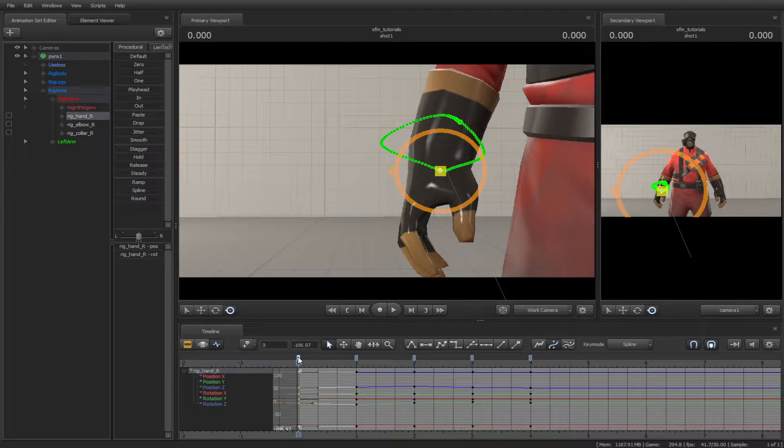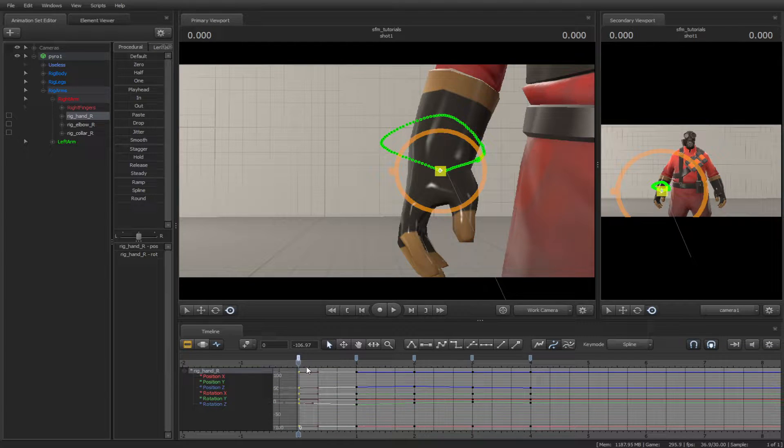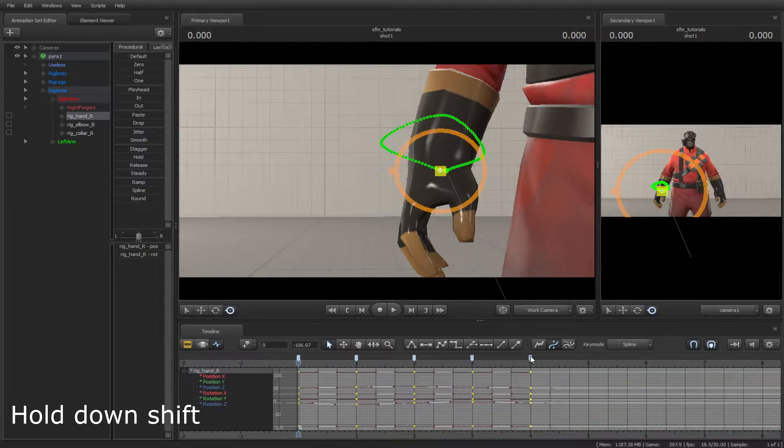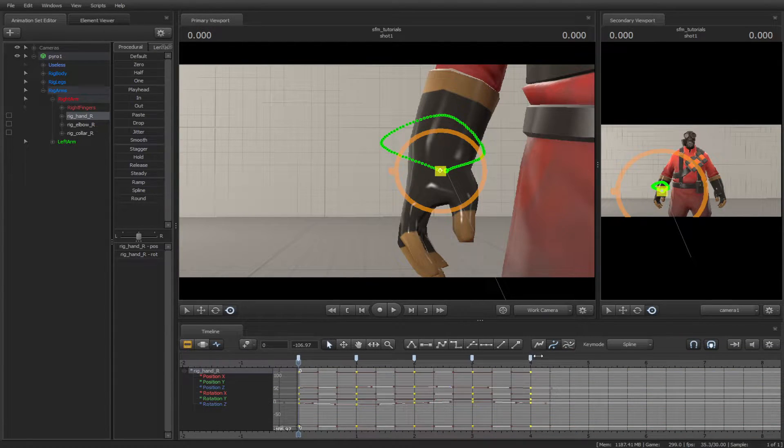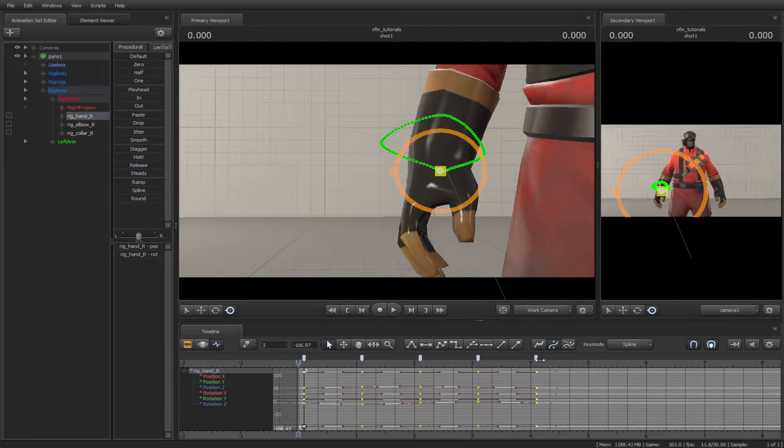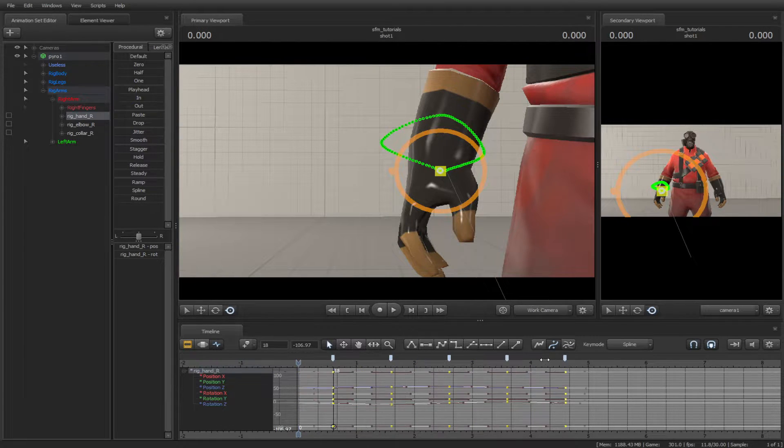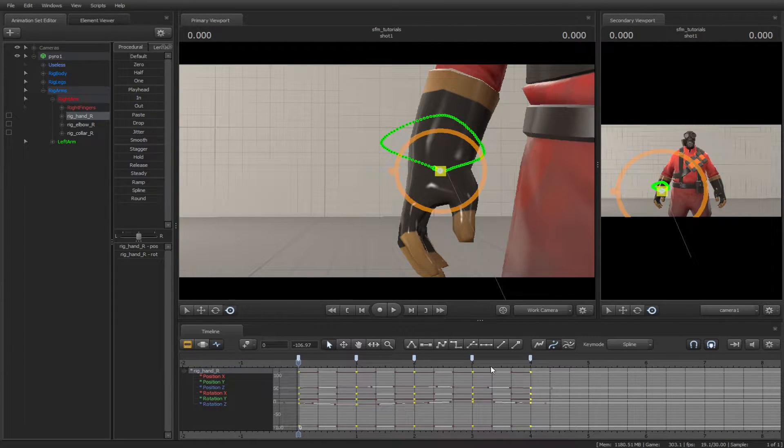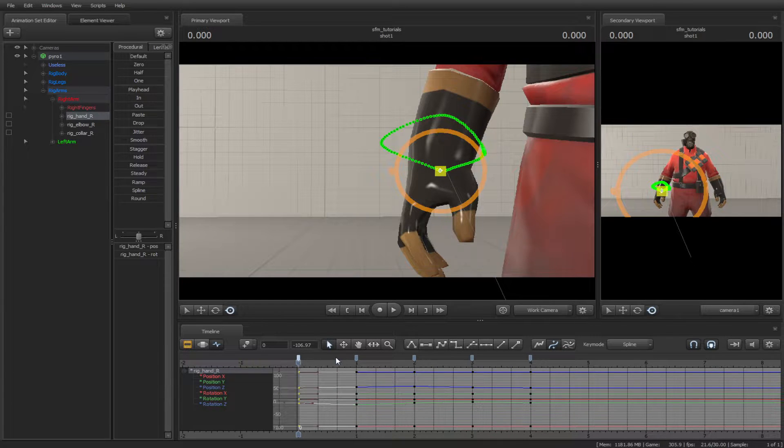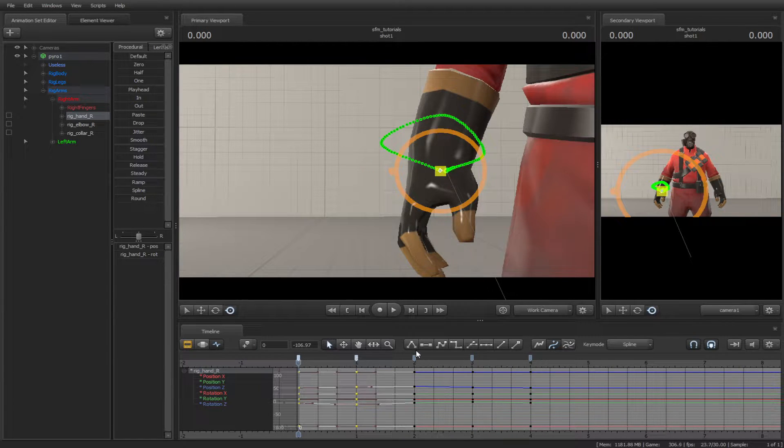To select all the keyframes, hold down the Shift key to select all. Or you can hold down the Ctrl key to select multiple keys.